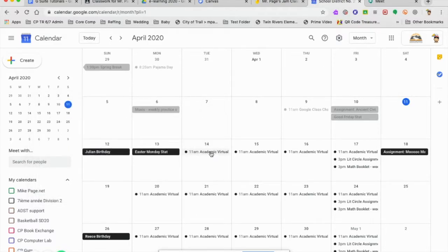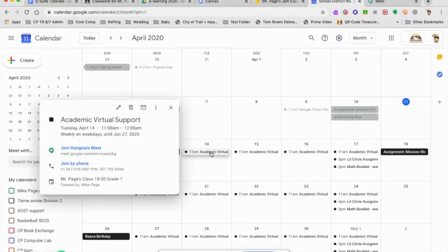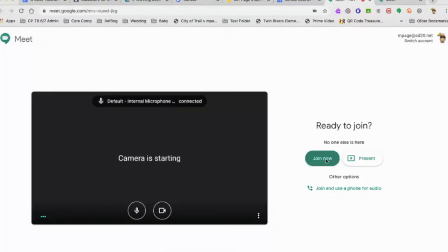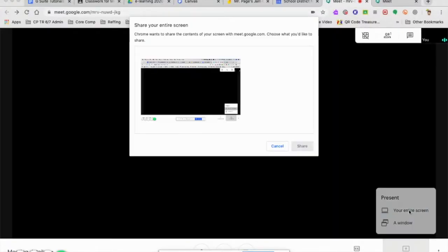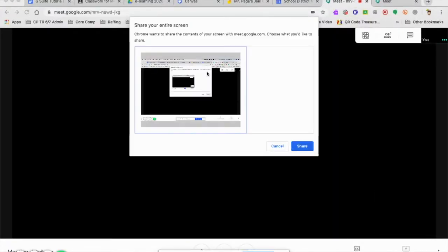So we're going to be in a Meet. Join the meeting first, and then you want to present your screen so everyone can see what you're doing. The two options you have are presenting your screen or a window. I'm going to do my entire screen.